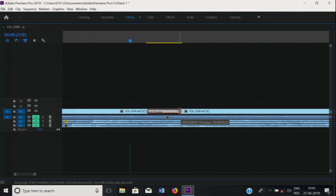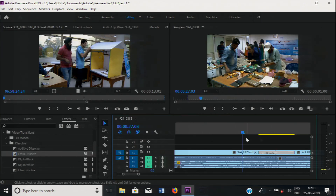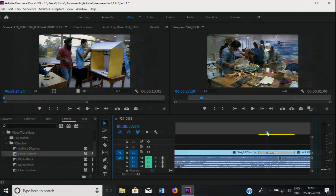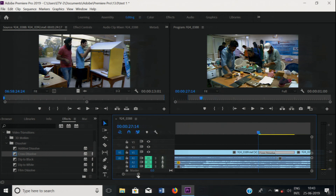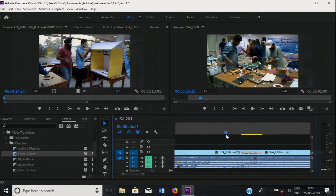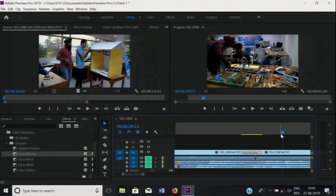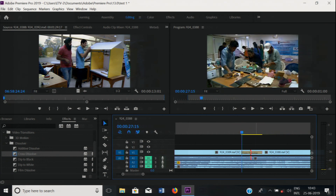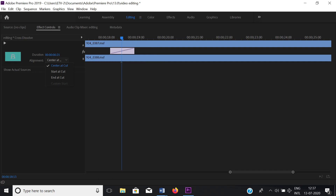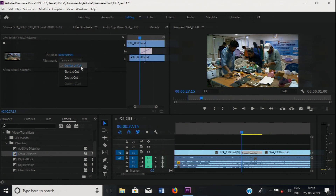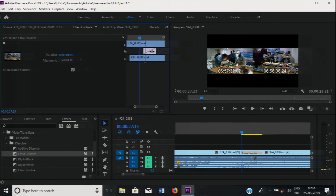Just select and drag. You can apply the transition at the end of the first clip, at the beginning of the next clip, or in between — just click it. Now cut is replaced by the transition. Click this transition and open effect controls. Here it shows different options: center at cut, start at cut, end at cut. You can adjust from here and simultaneously see the preview in the program monitor.